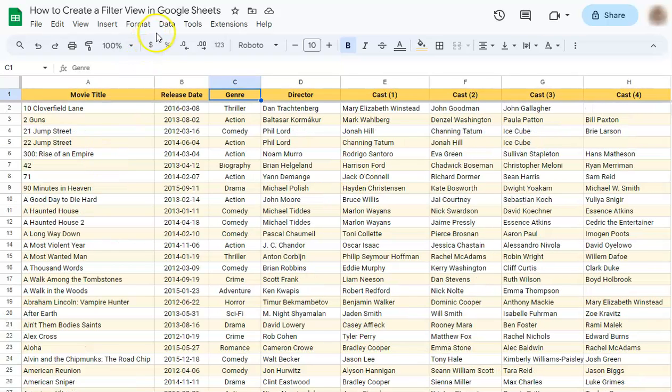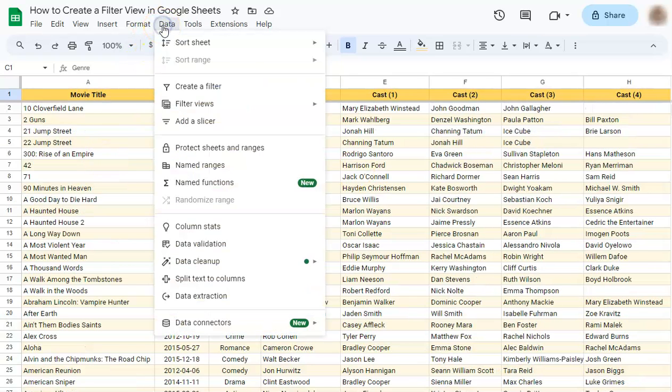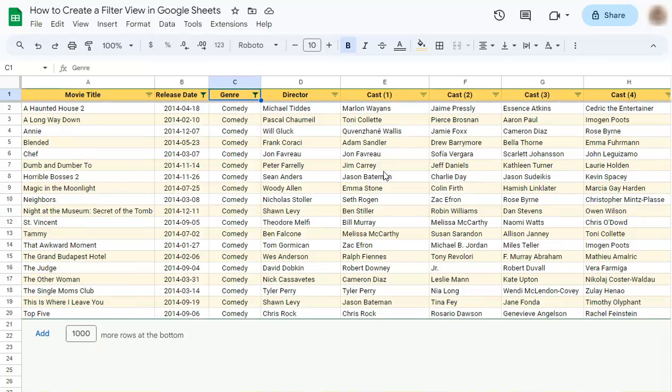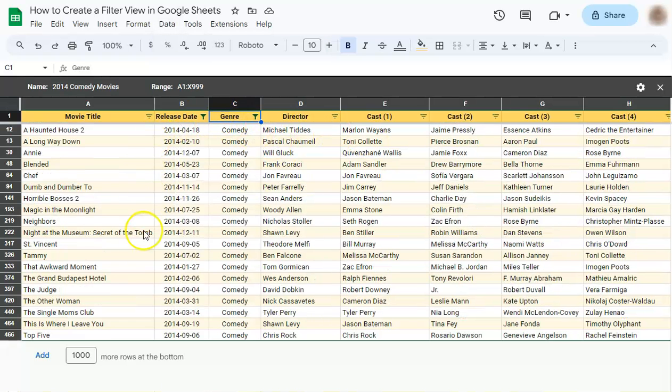And if you just want to see that filter view, again just go to data, filter views and 2014 comedy movies. If you click on that, you have your filter view right here.